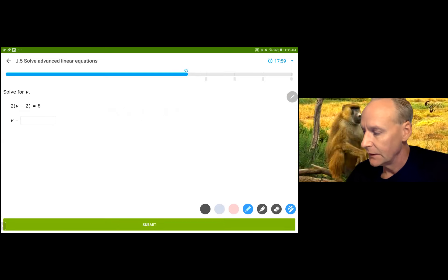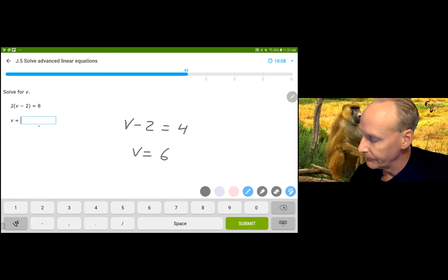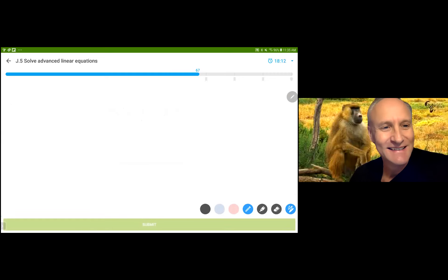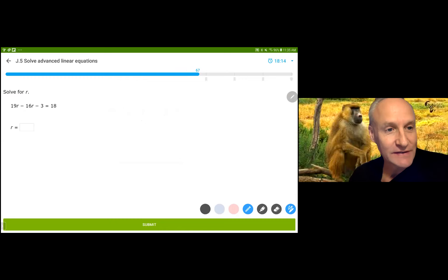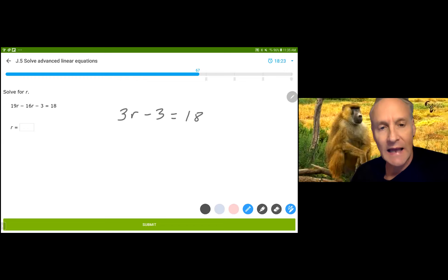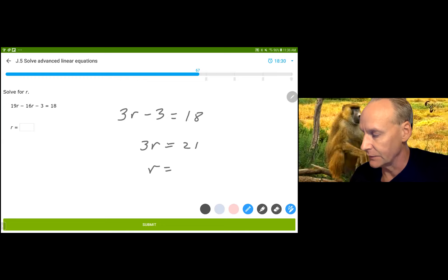I'm going to divide by 2 on both sides and get v minus 2 is equal to 4. Then add 2 to both sides and get v equals 6. Next: 19R minus 16R is 3R. Minus 3 equals 18. We're going to add 3 to both sides and get 3R is equal to 21. Then divide by 3 and get R equals 7.